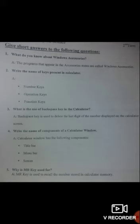Question number 5: What is the MR key used for? MR key is used to recall the numbers stored in the calculator memory. Any number you have saved in the calculator memory, when you need to recall it, you simply press the MR key and that number will appear on your screen again.